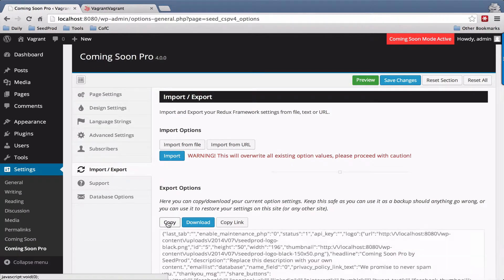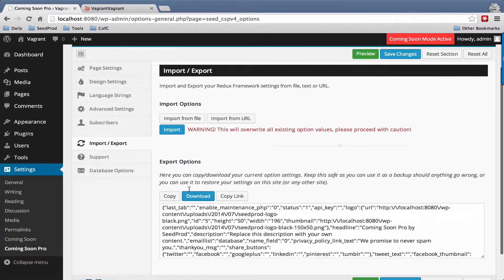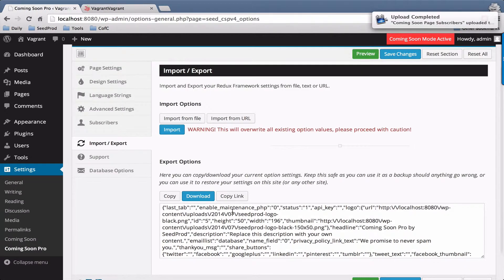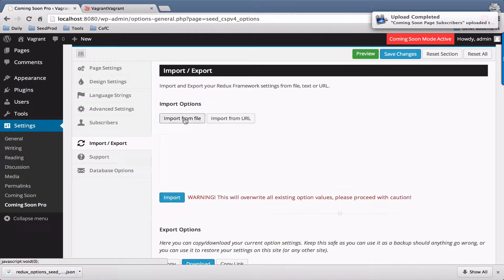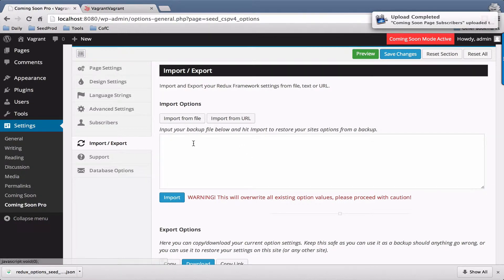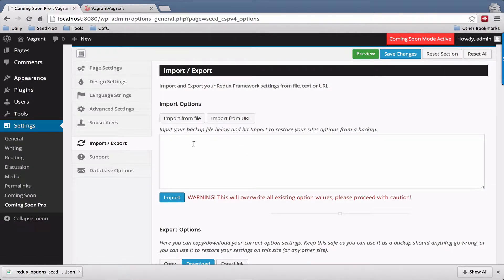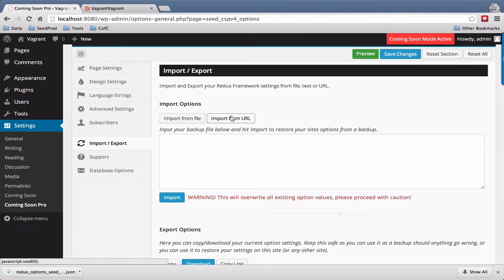To export, you can copy — this just allows you to copy a string here. You can also download, or you can copy a link. To import, you just paste in the string that you've copied or the URL here. And that's it!